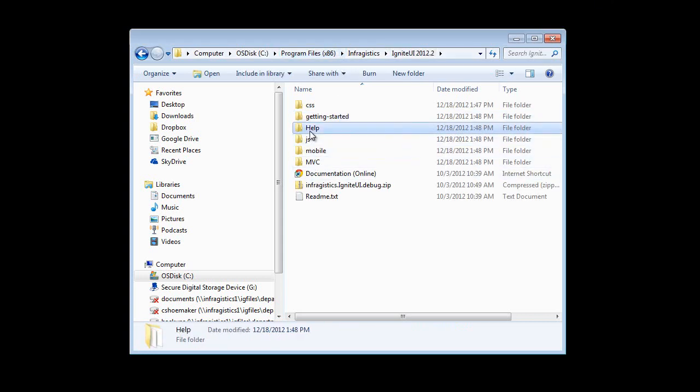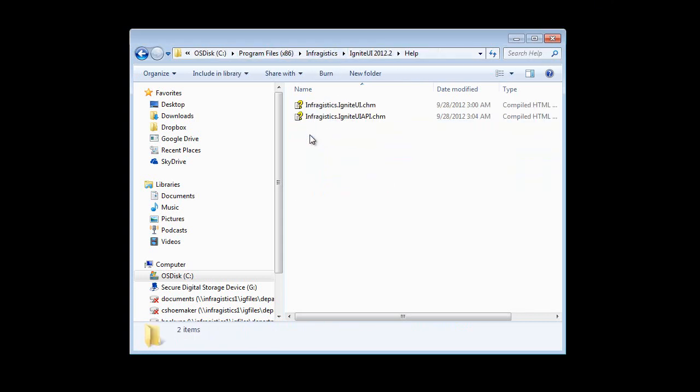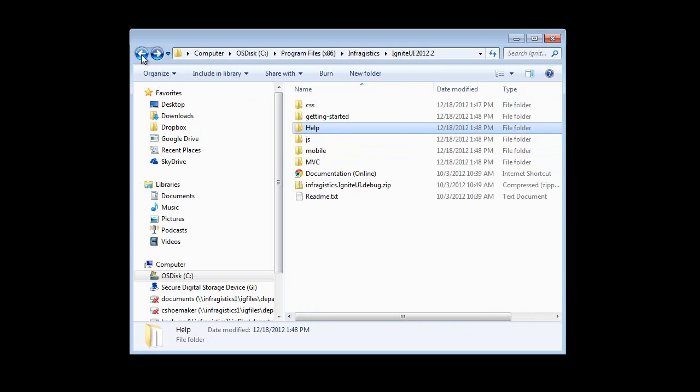Going back to the root, there's a folder for help, and this is where you have availability of the offline documentation for Ignite UI.